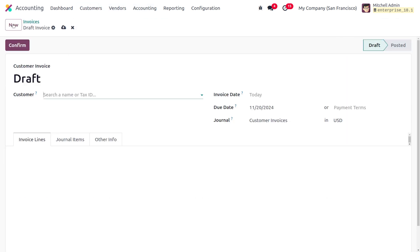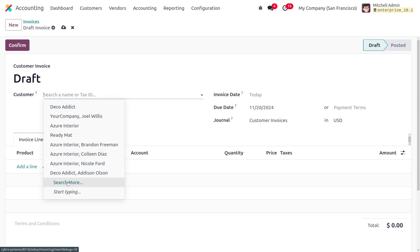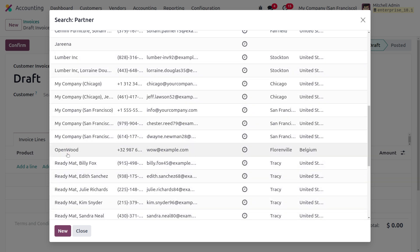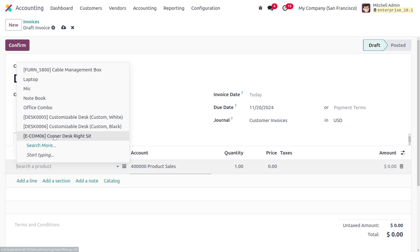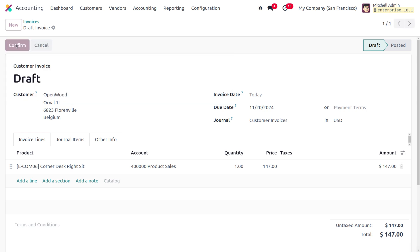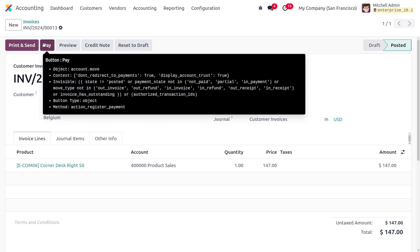Let's create a new invoice. I'm going to choose the customer — I'll select Open Wood as the customer. I'll choose a product: Corner Desk. The price of the product is 147. Save the invoice and then confirm it, so the invoice moves to the posted state.